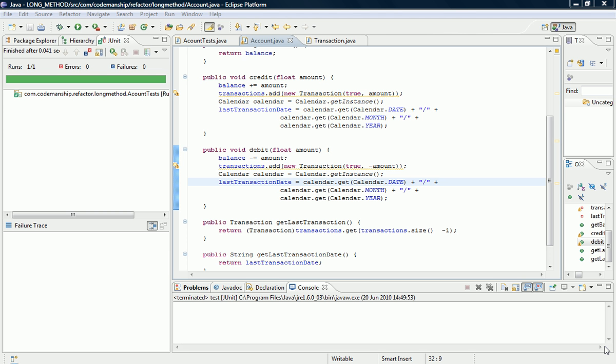Hi, I'm Jason Gorman from Codemanship, and this week's Code Smell of the Week is Duplicate Code.